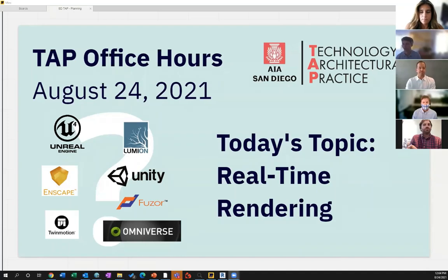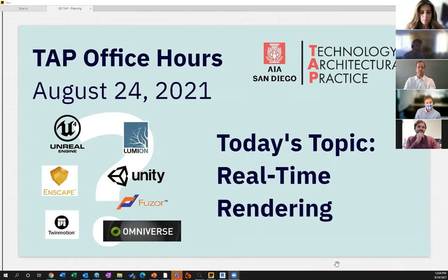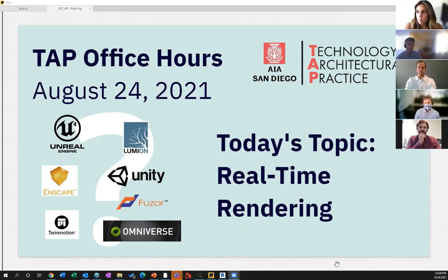So today's topic is real-time rendering. We're going to focus less on individual tools — we're not going to be advocating for a single piece of software today. We're going to talk through workflows, how they get used, and how different people are using them in real-life practice situations.